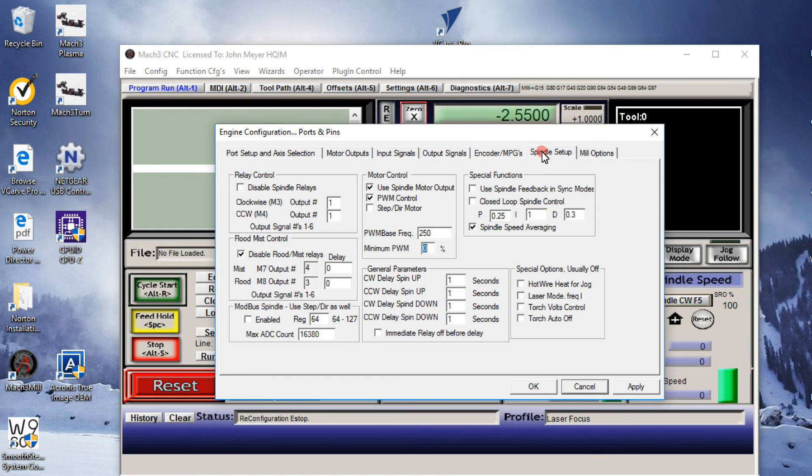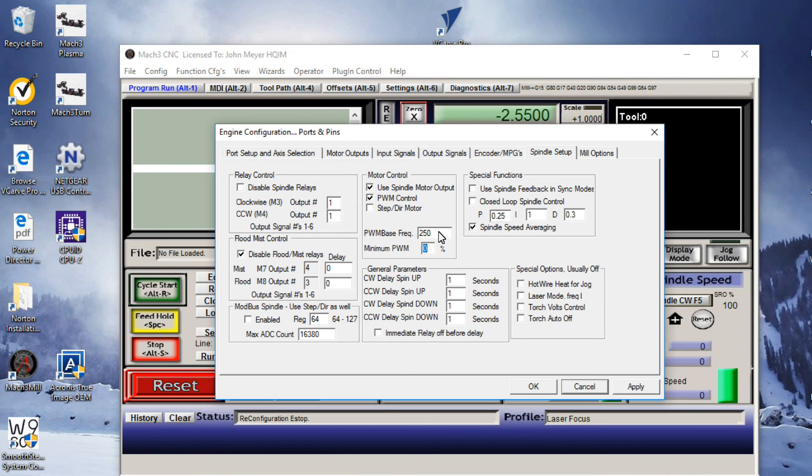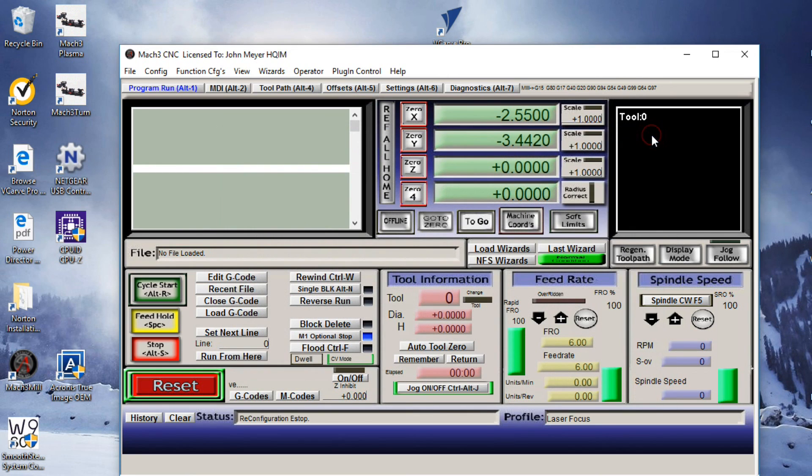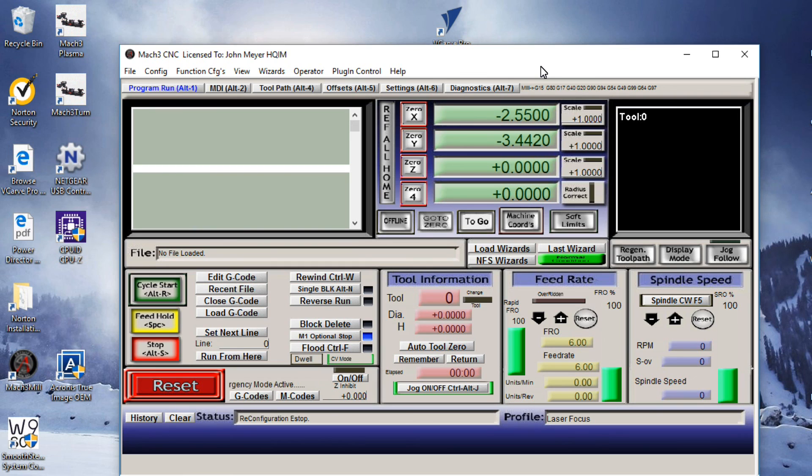Let's go to Spindle Setup. This didn't change any. These two blocks are checked and they're active. Yes, we're at 250 for our base frequency and zero for our minimum. So everything worked. We now have a setup that will assist us greatly when it comes to focusing that laser.